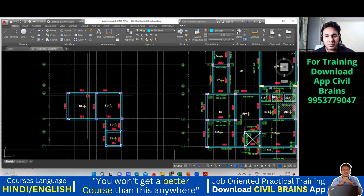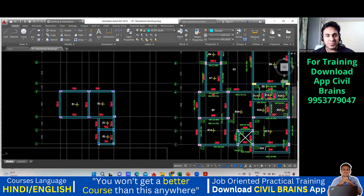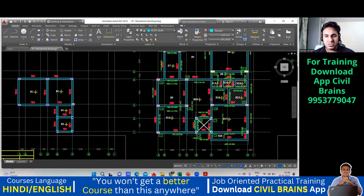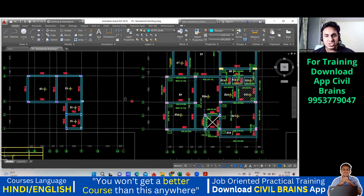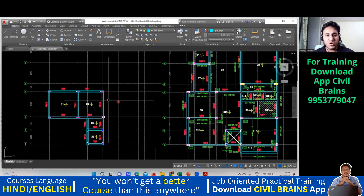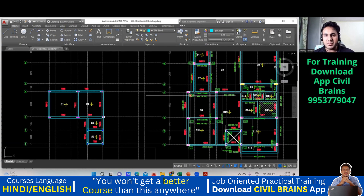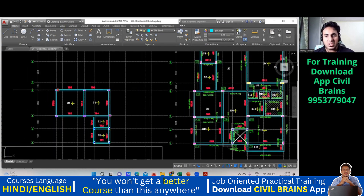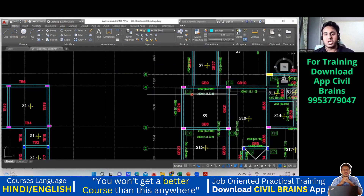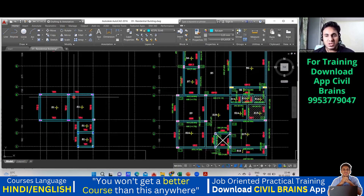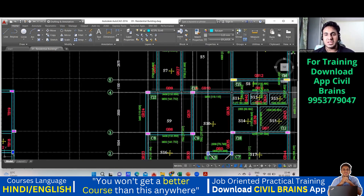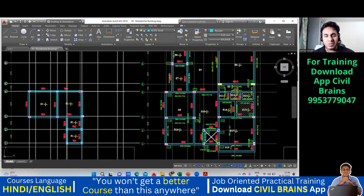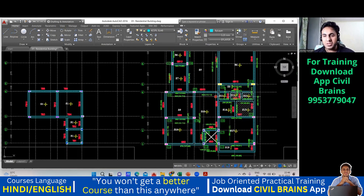Now I'll identify — here a column is coming, and here also a column is coming. If you find it difficult, go with the grid line. This is grid line number four and grid line number one. That means this column will go to the terrace. The name of this column is C12. Note it down. Next, this column also will go — its name is C13.